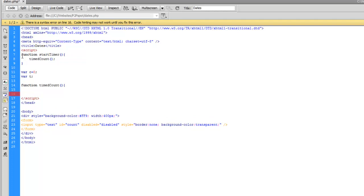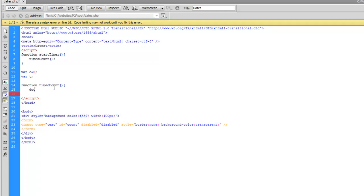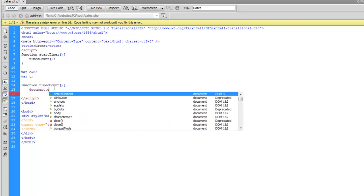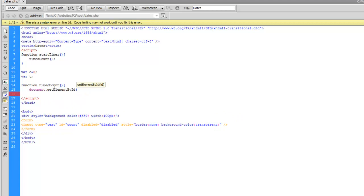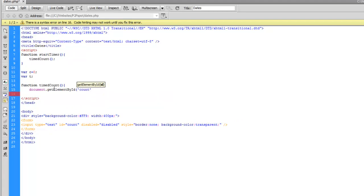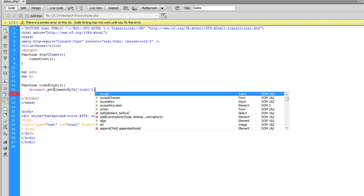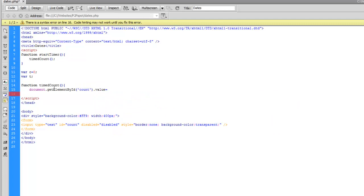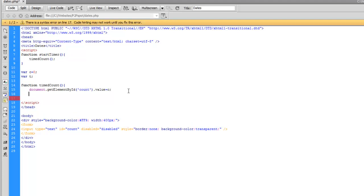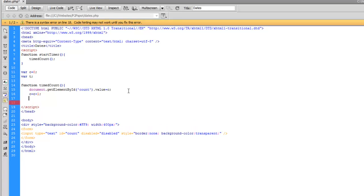So now we're going to grab that element we have down here by using a document.getElementById. And the id is of course count. And then we'll say the value equals c. So the initial value is obviously going to be zero since we declared that up top there. And then we're also going to have c equals c plus one. That's how we're going to continue to count by one second.